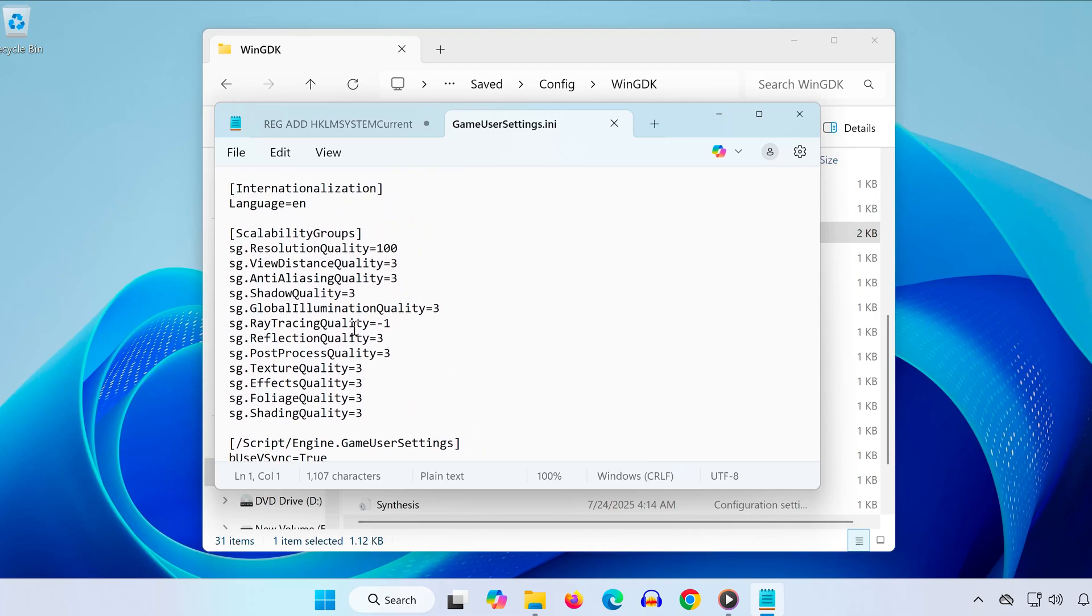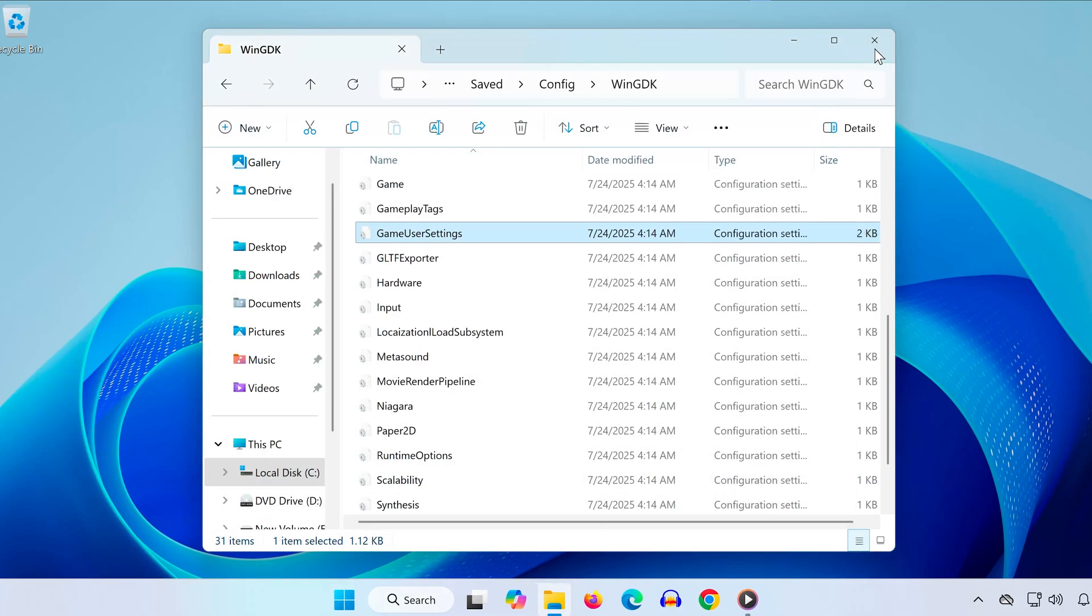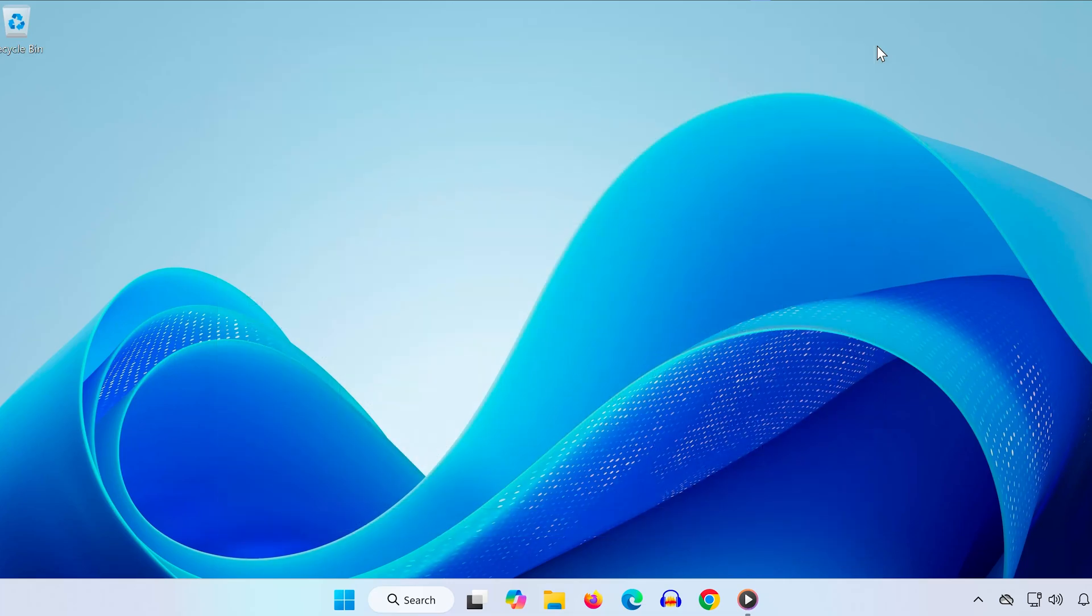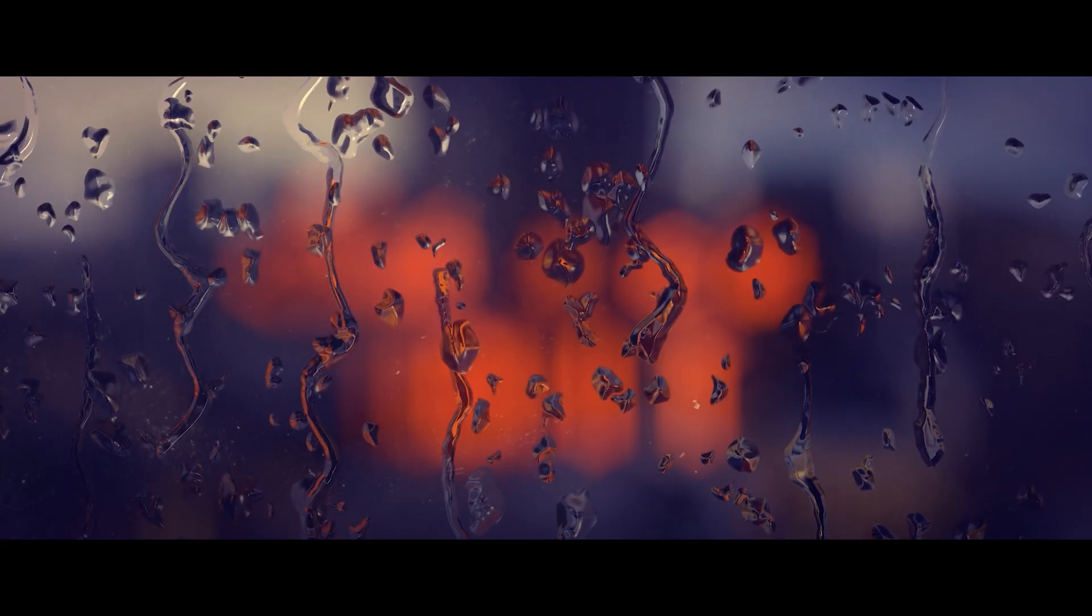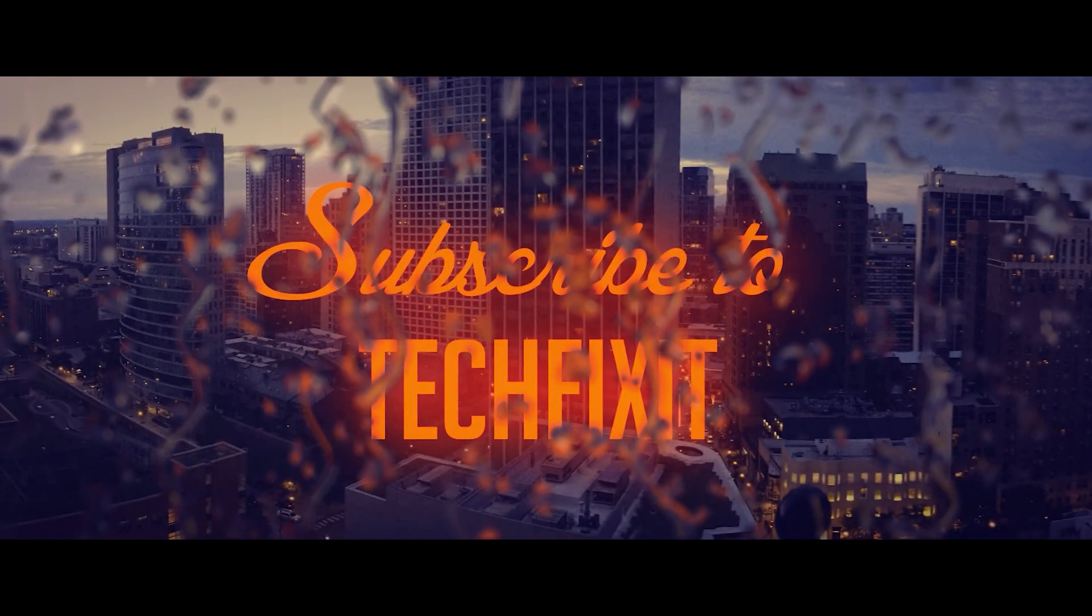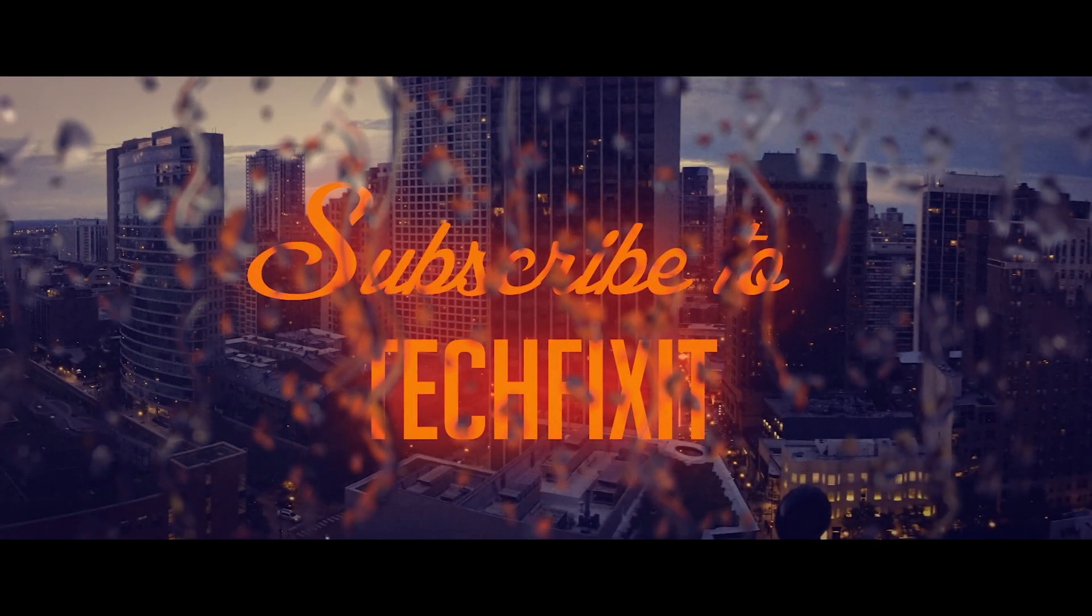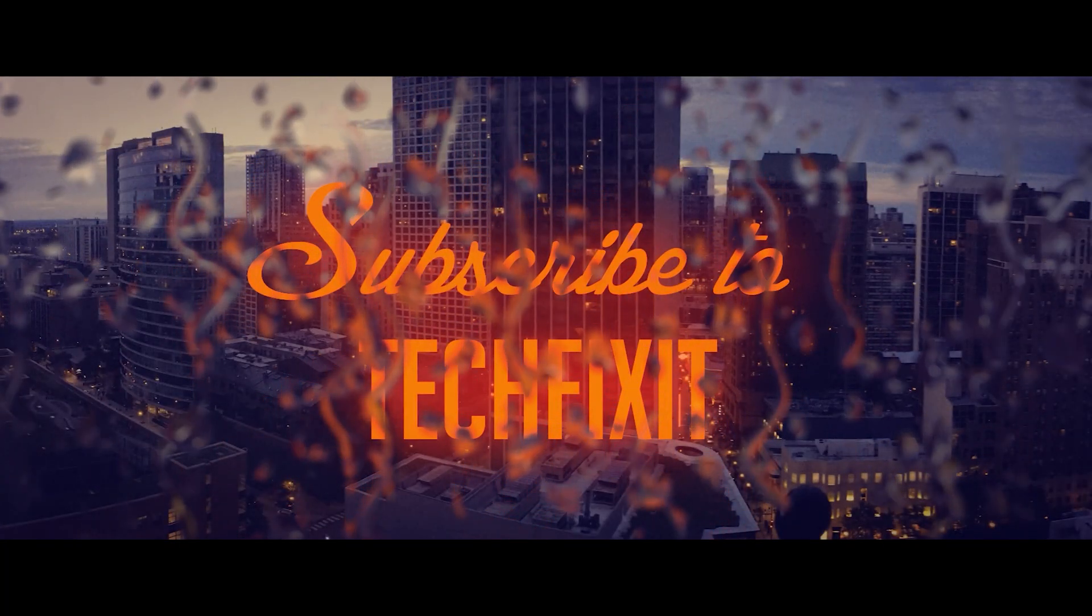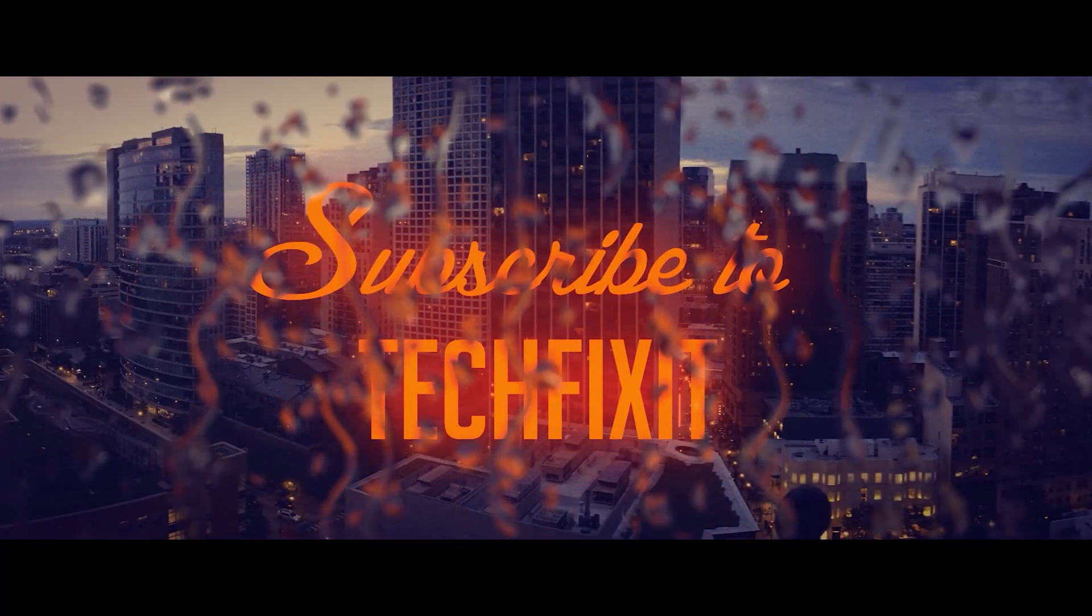And that's it! Now you know where to find both your save game files and config settings for Wuchang Fallen Feathers on PC, via Xbox Game Pass. If this video helped you out, don't forget to like, subscribe, and leave a comment if you have any questions. Thanks for watching, and I'll catch you in the next one.